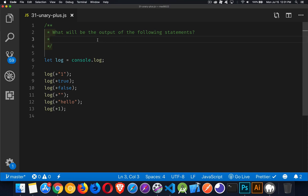Okay, so next up in our JavaScript interview series, we're going to be talking about the unary plus operator and what that effect has on different values. So the challenge here is to come up with what the log values are going to be for each one of these different values, these different operands with the unary plus operator applied to them.